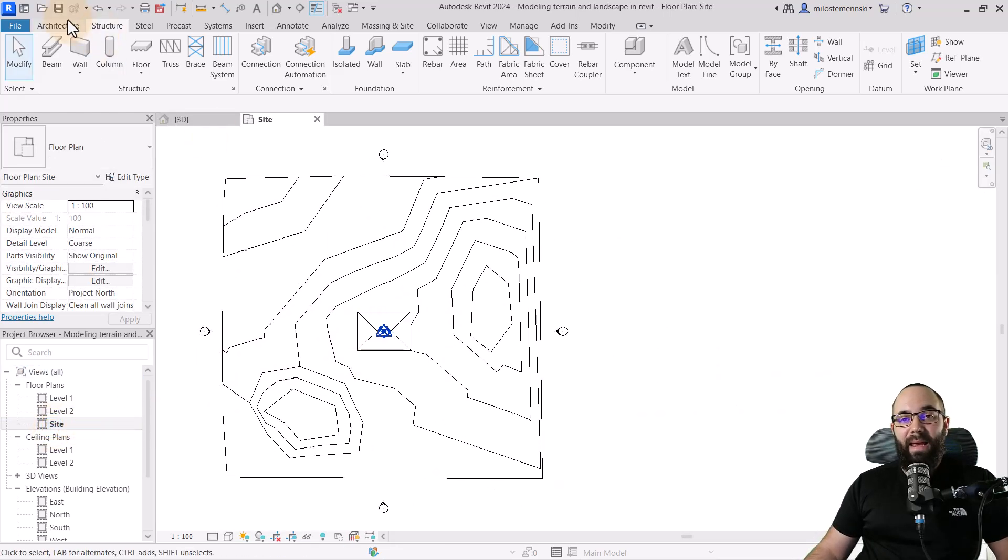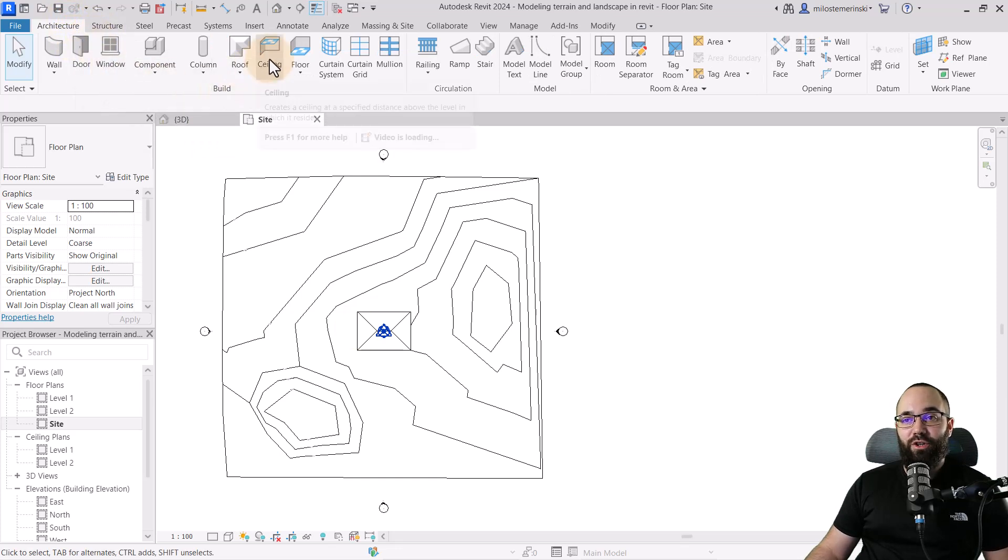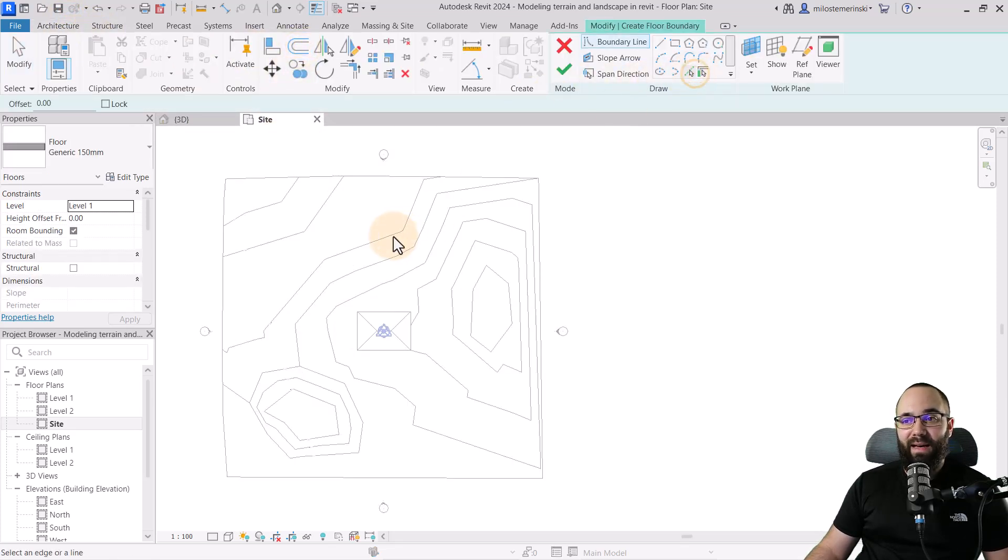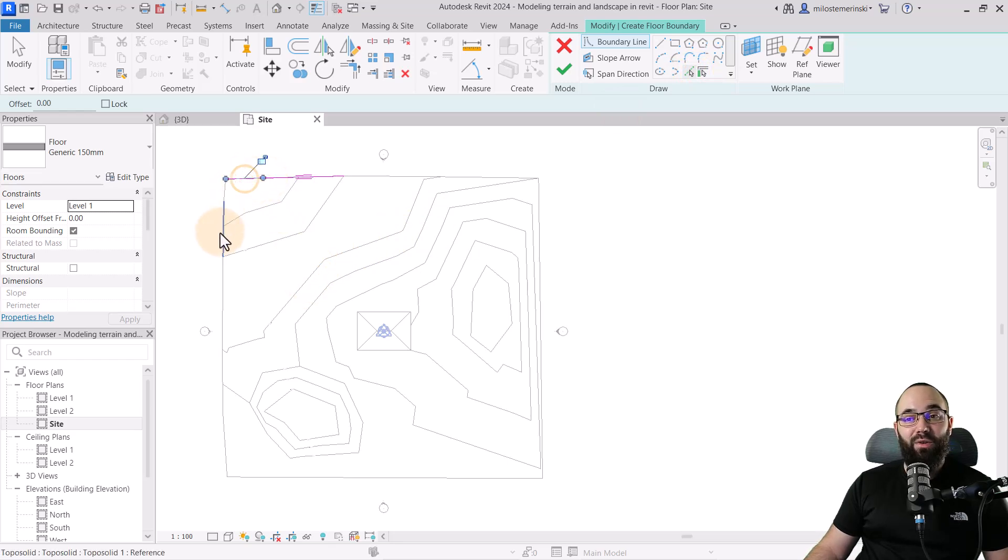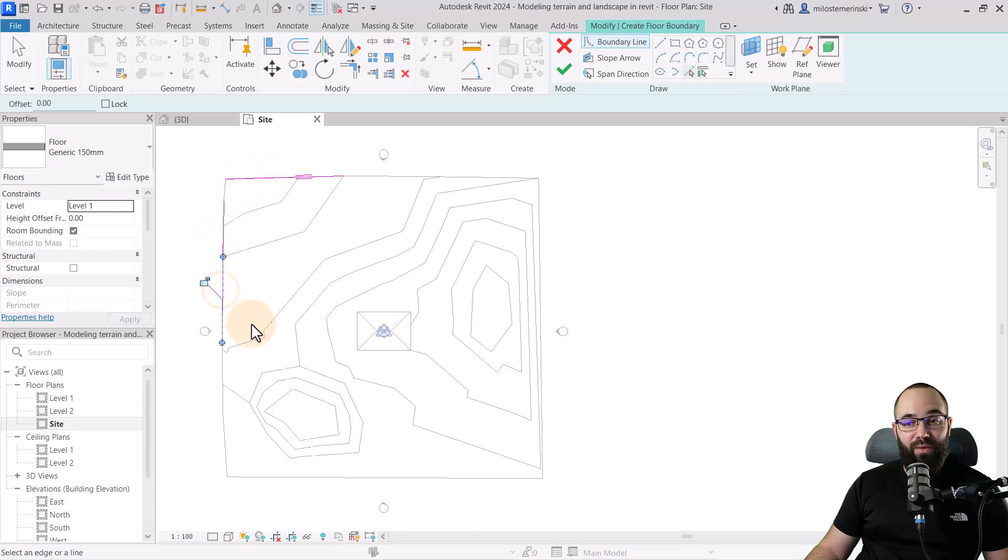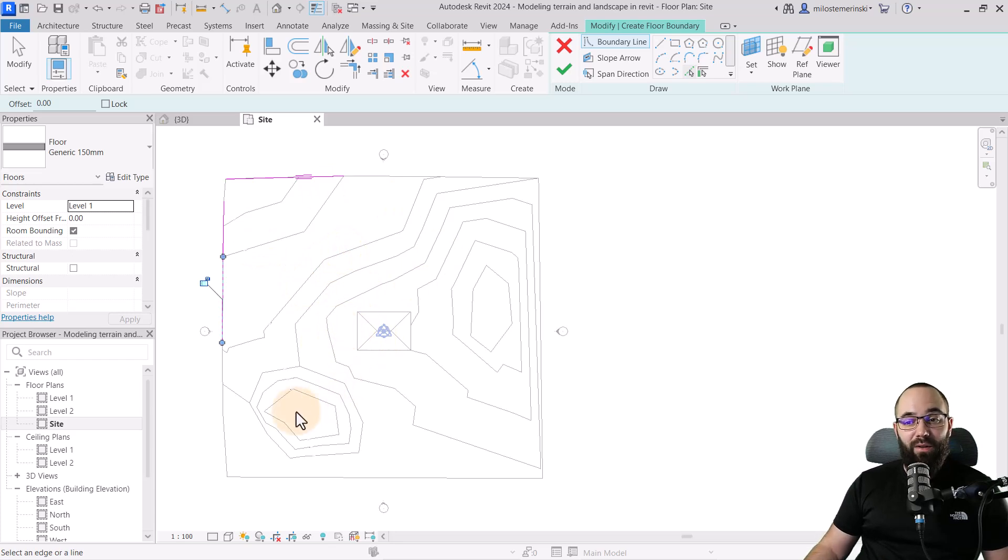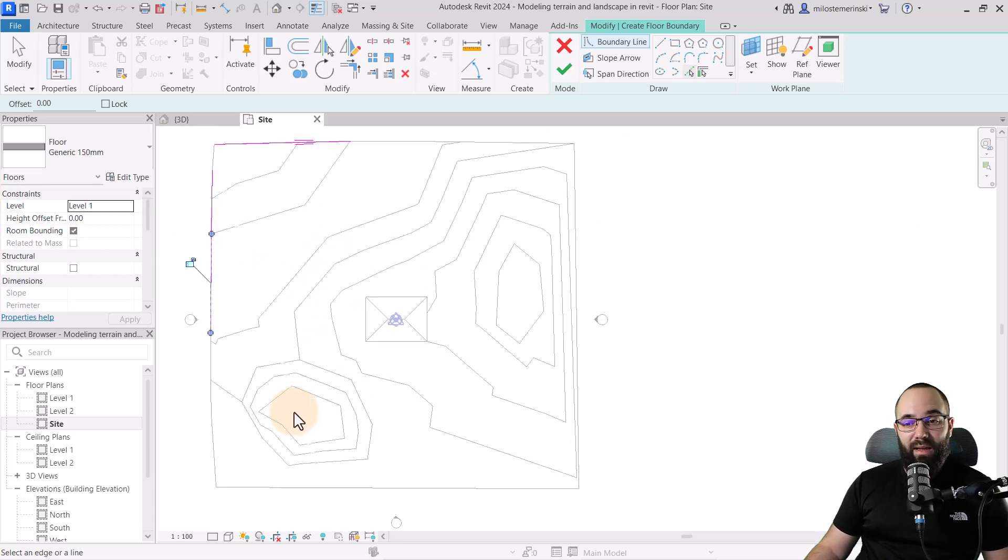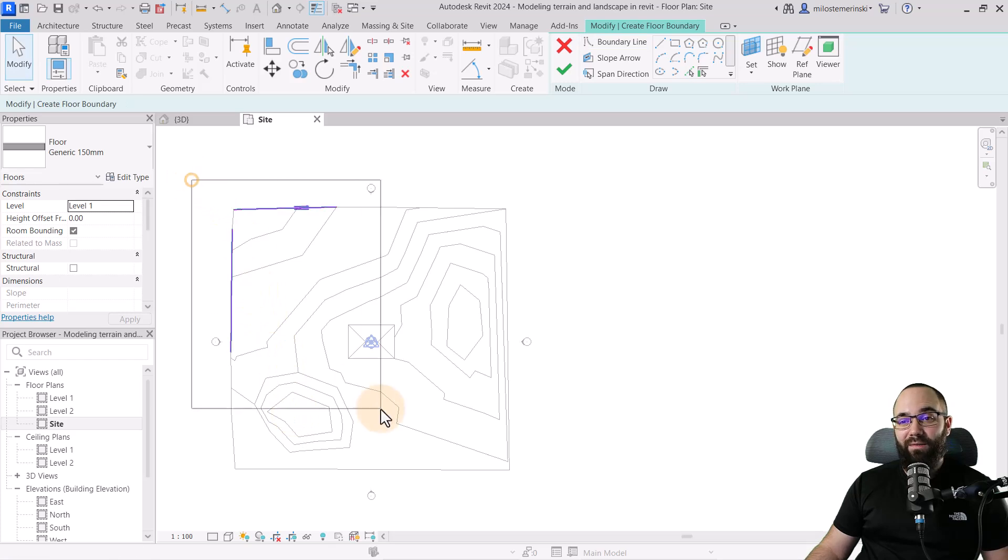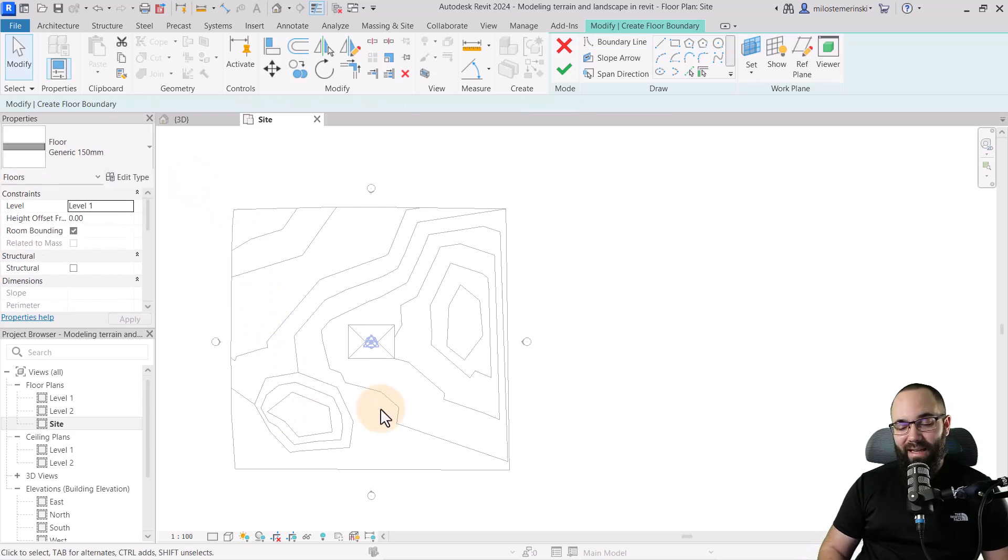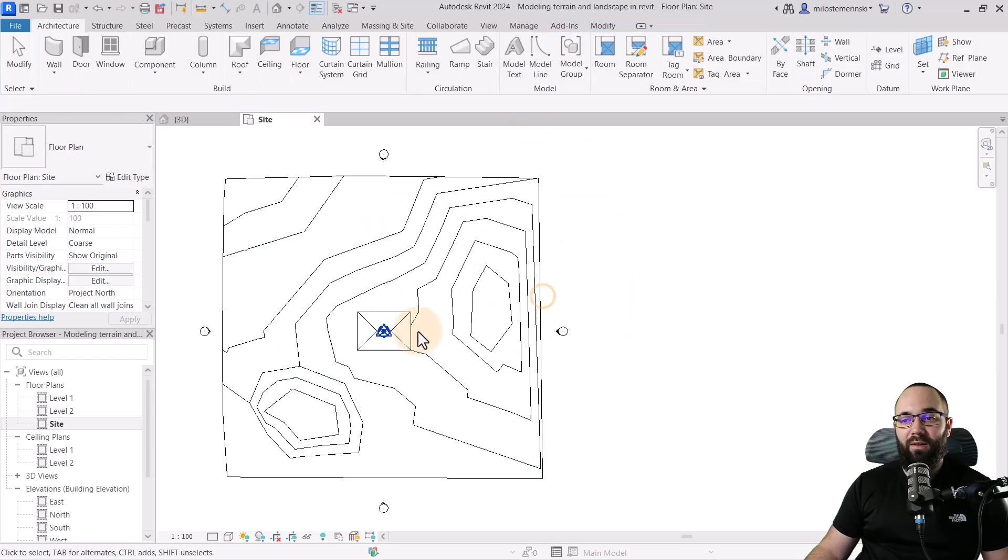and then if we go here to architecture and go to floor, for example, and if I use pick lines and try to pick one of these lines, it's simply not going to work. It is going to recognize the exterior boundary. But if I try to select any of the individual contour lines, it's not going to work. And to do this manually, it would just take a long time.